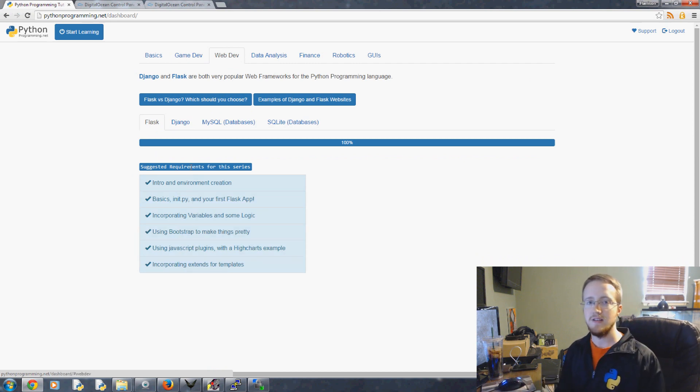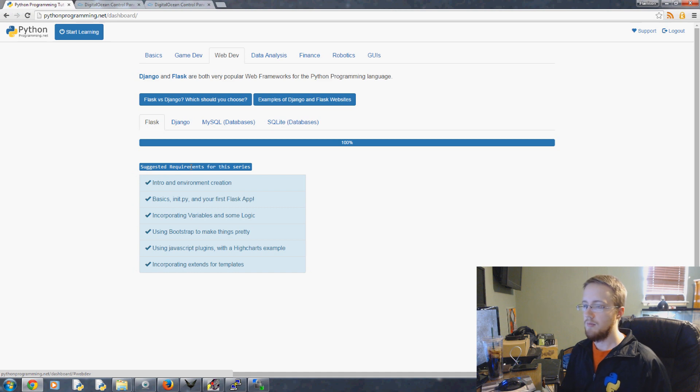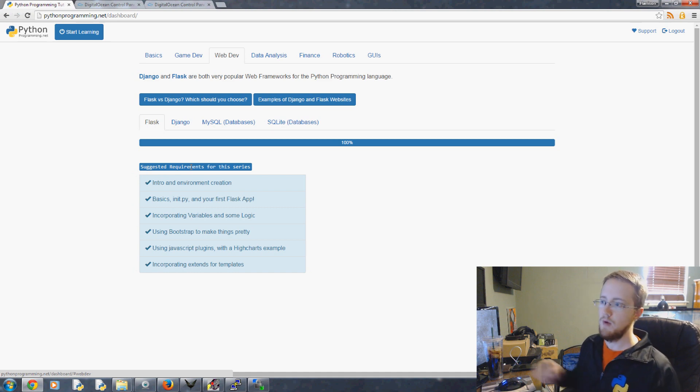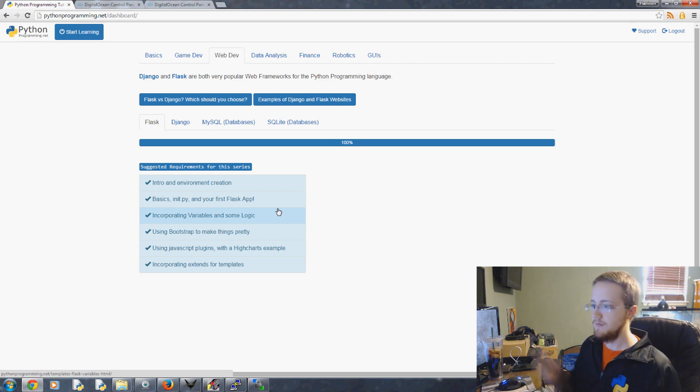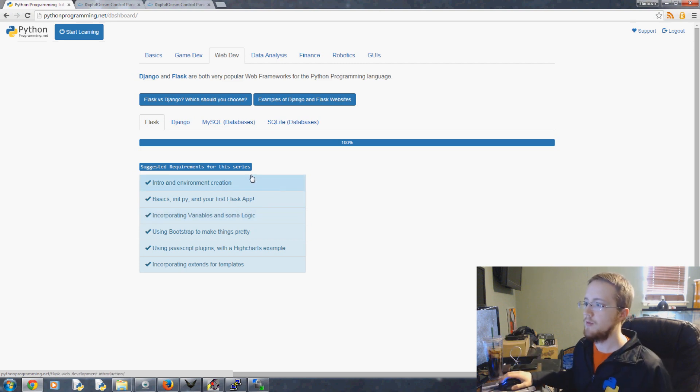But this series is going to be a more practical and pragmatic approach and we're actually going to build a website. So depending on your learning style, one of these two series will probably be more interesting to you.